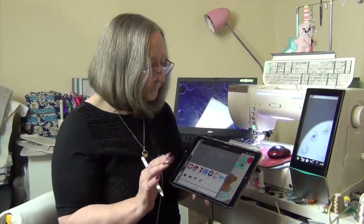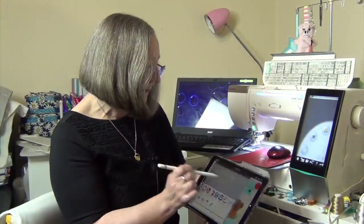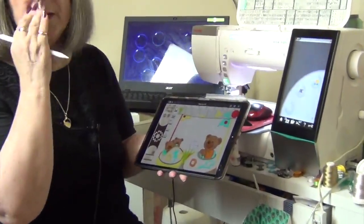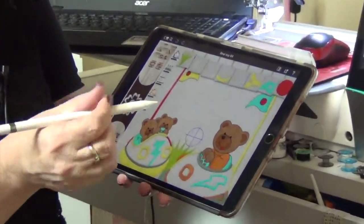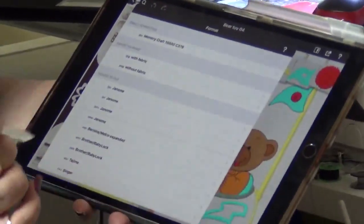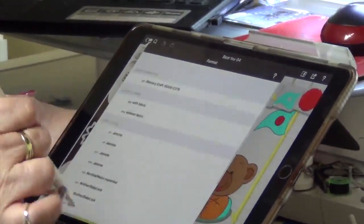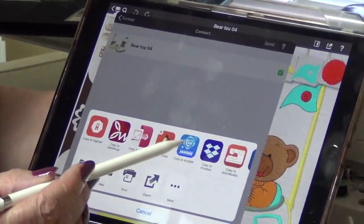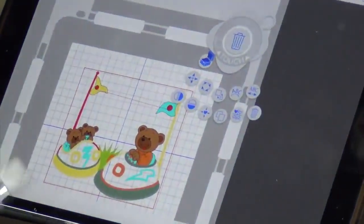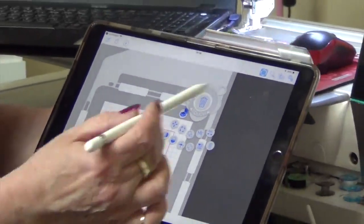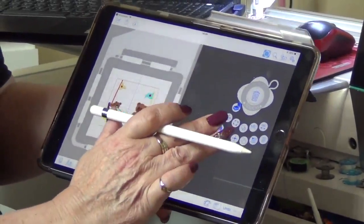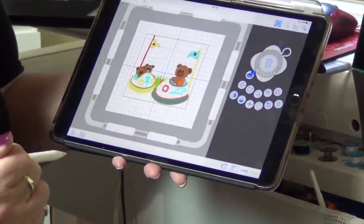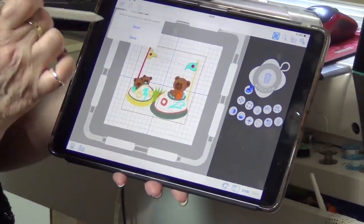From AccuDesign, if you go to send again and choose JPX and select AccuEdit, what happens is it automatically opens AccuEdit. Here's the design on the screen and here's the toolbox. From here you can also send directly to the machine just by targeting the machine, clicking on it, and saying send.